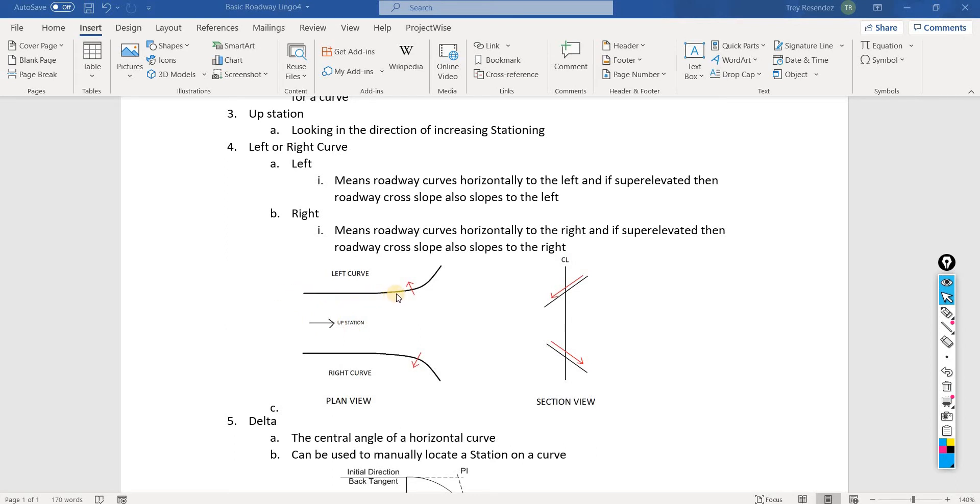This is how our section view would look for the left curve. That means the roadway is going to be sloping down to the left, and that's exactly what this is saying here.